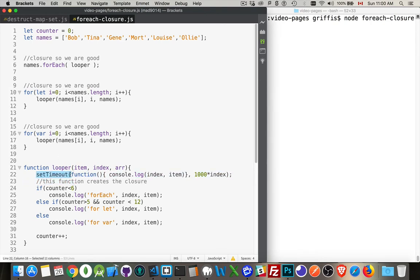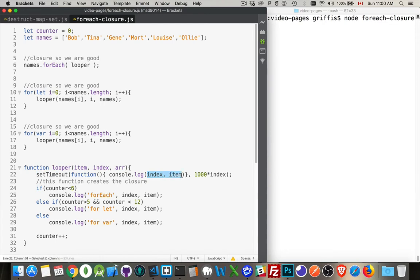SetTimeout means the code and its variables, whatever you're using inside of here, gets set aside and called on later. So we are referencing at some point in the future the values of index and item that are being passed in here.